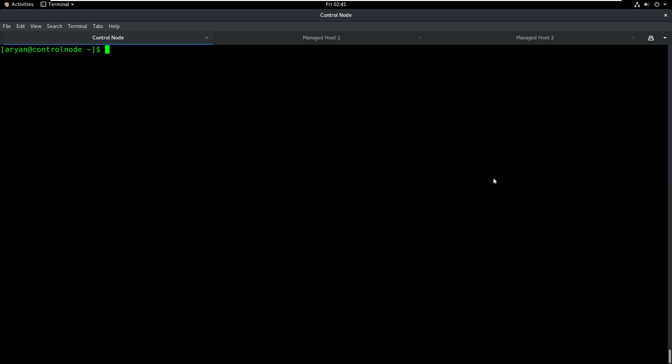Here with me I have three machines: the control node on which I will be installing Ansible, and two machines, managed host 1 and managed host 2, which I will be managing using Ansible.